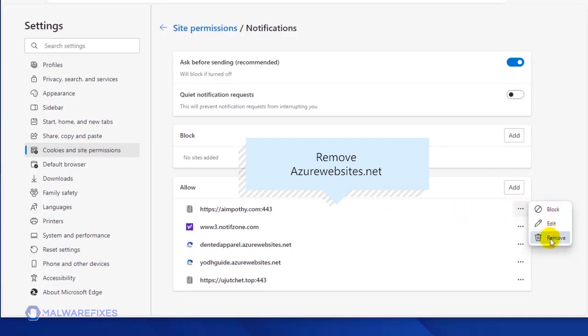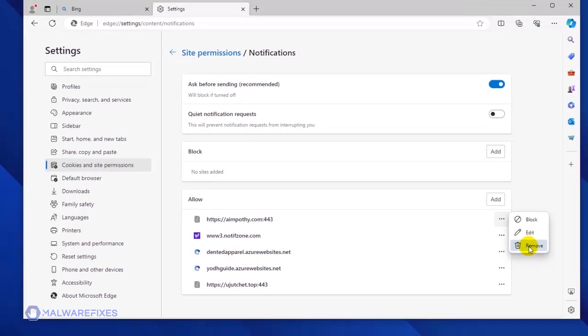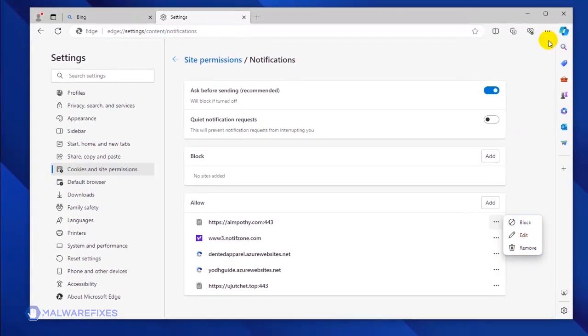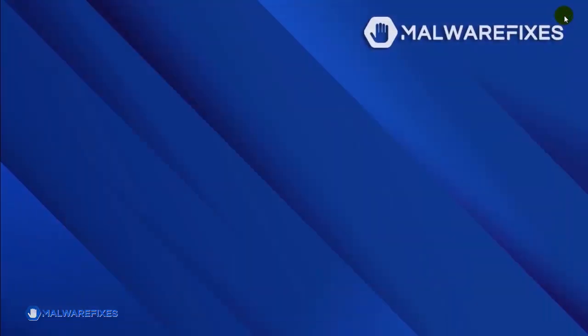You may block or remove the malicious site to stop it from sending disturbing push notifications. You may now close the Microsoft Edge browser. Please restart the browser to confirm that the malicious pop-up is gone.